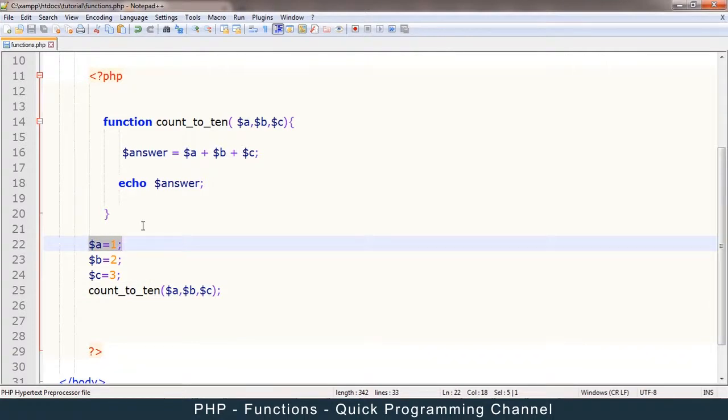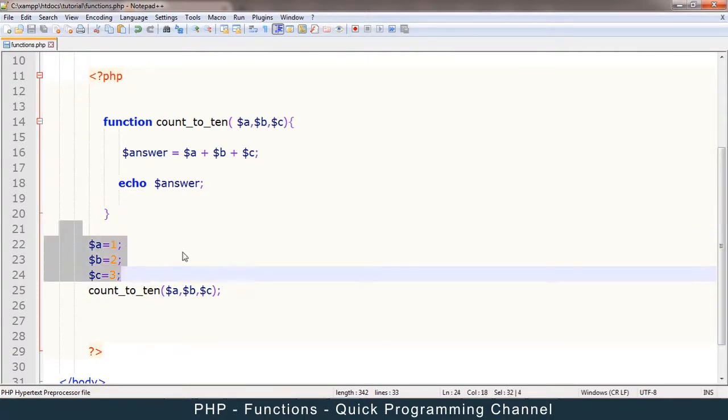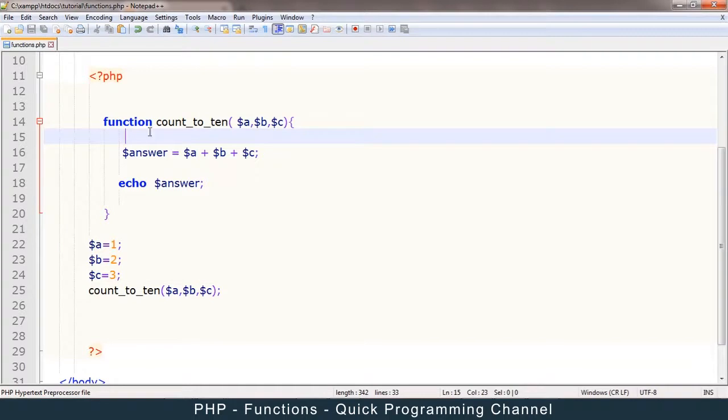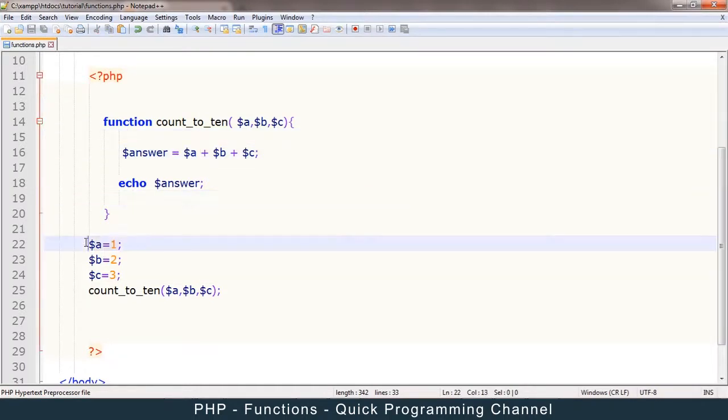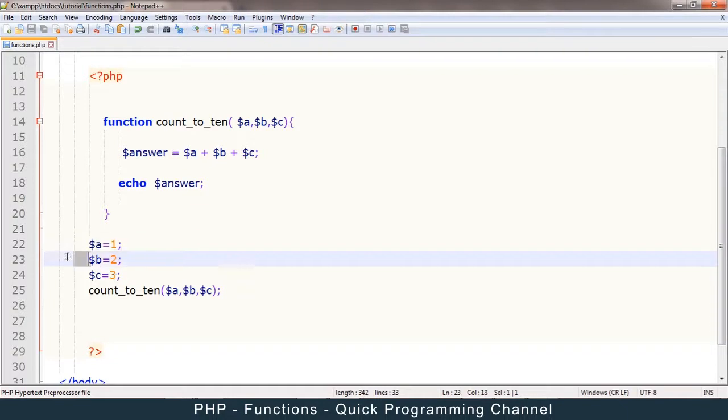So this is just a way to pass in arguments from the outside into the inside. But as usual, if I change the value of a in here, it does not affect this a out here because of scope again.